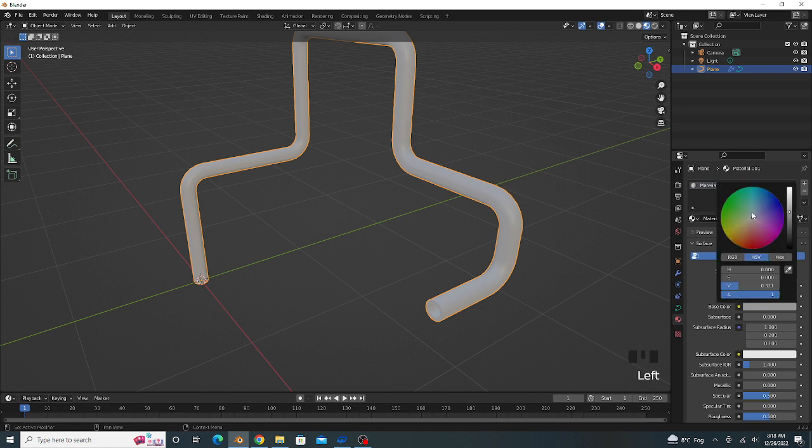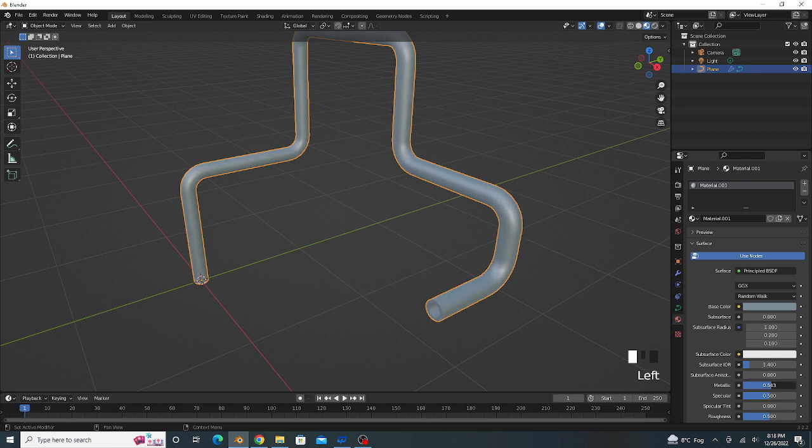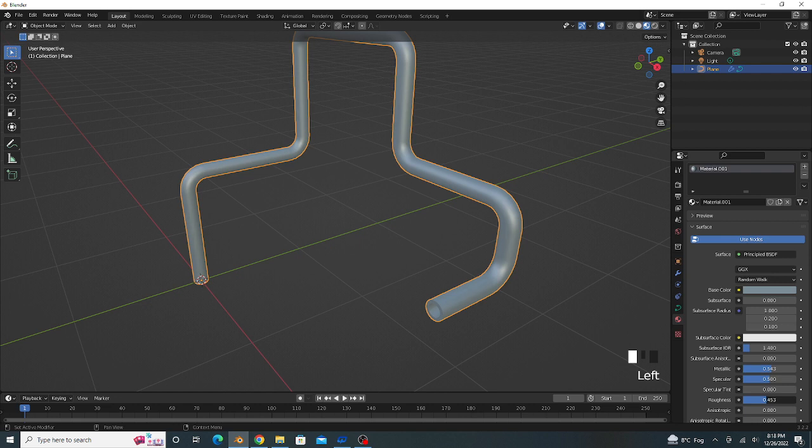Metallic value is 0.05 and the roughness value is 0.15.